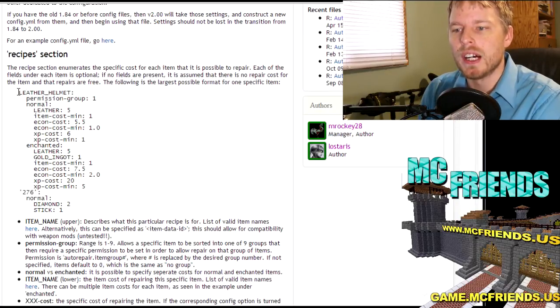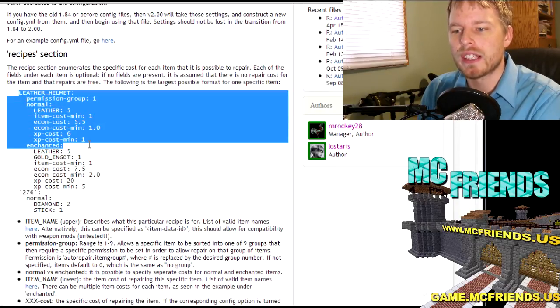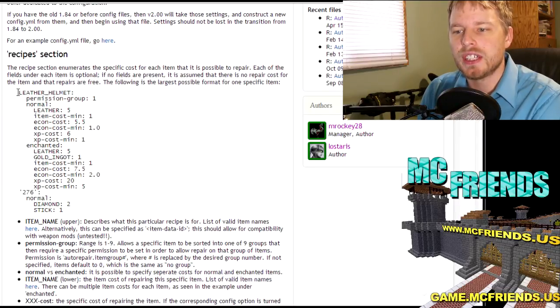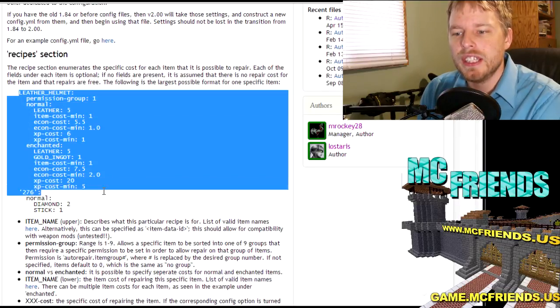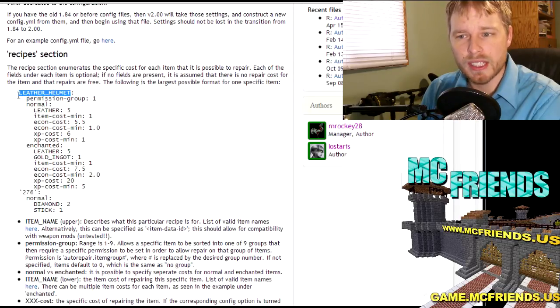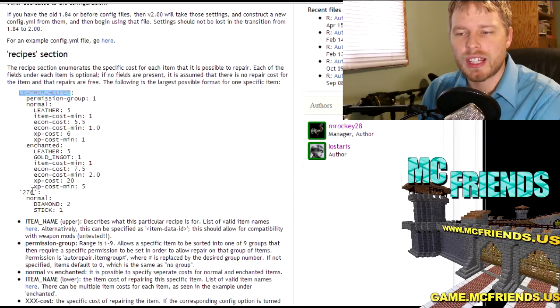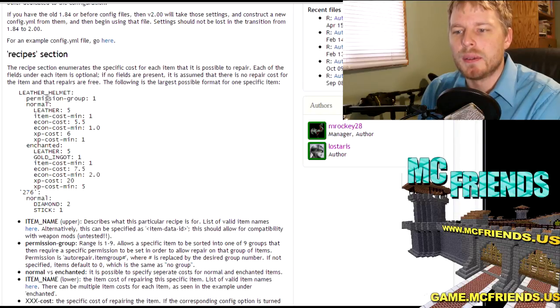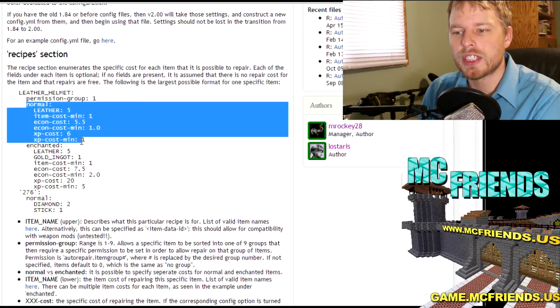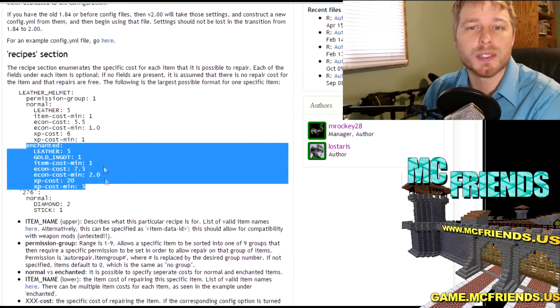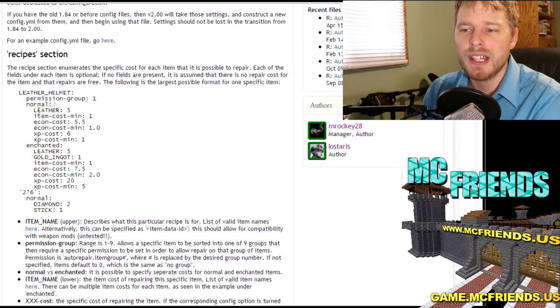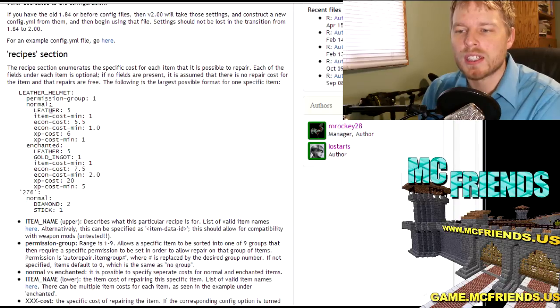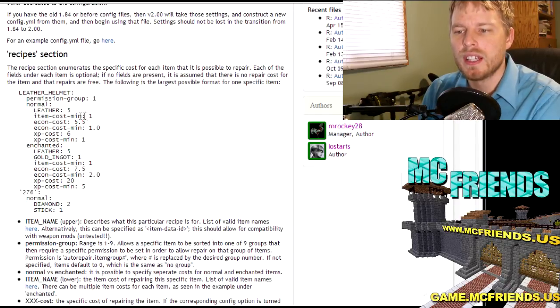And then this is how you configure it. I'll get into showing you some real world examples here in a moment, but the author has a pretty good tutorial on how to get it all set up. So basically each item that you want to replace, you can either use the standard name or you can use the item ID. And then you can put there's a normal section and an enchanted section.